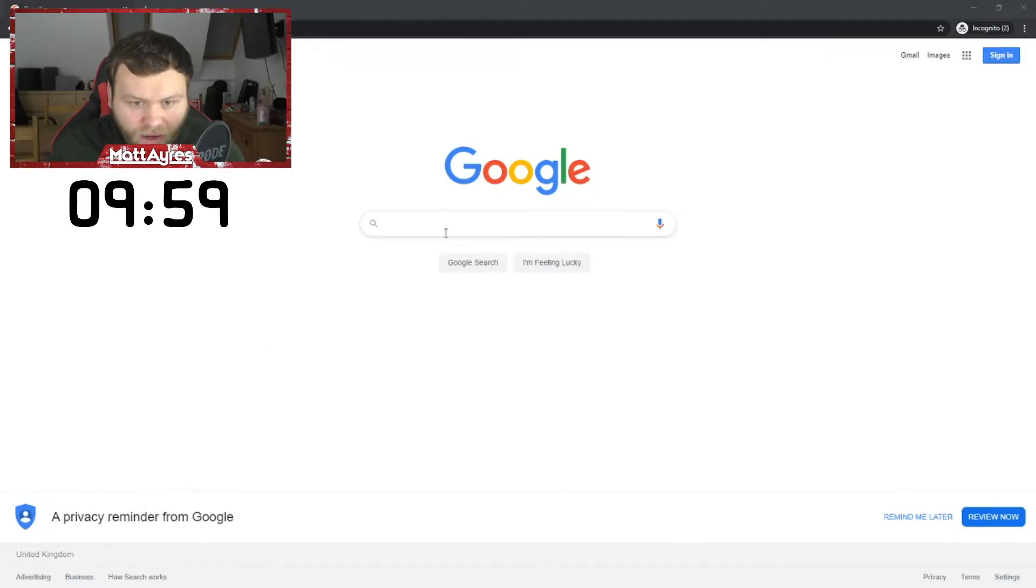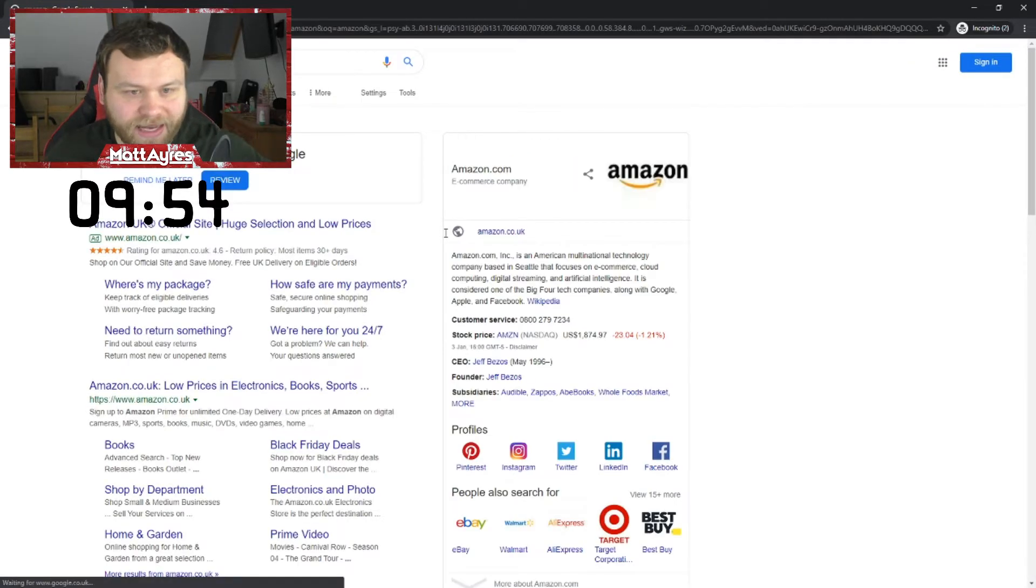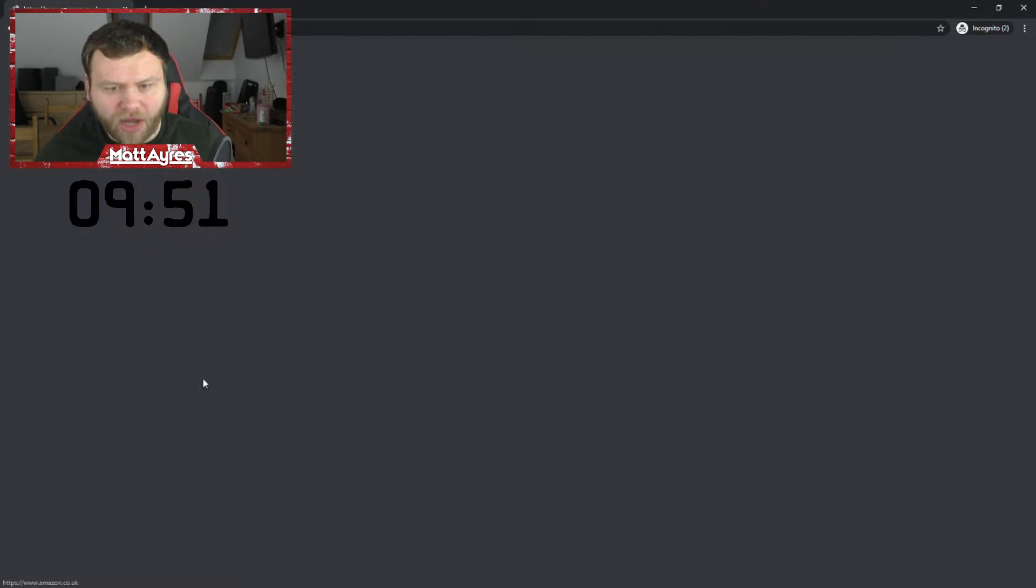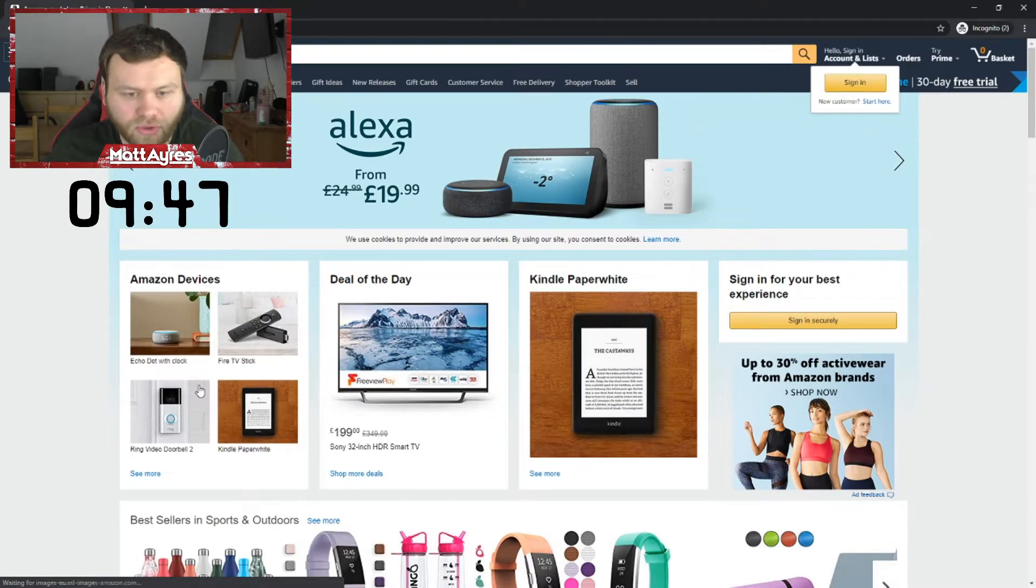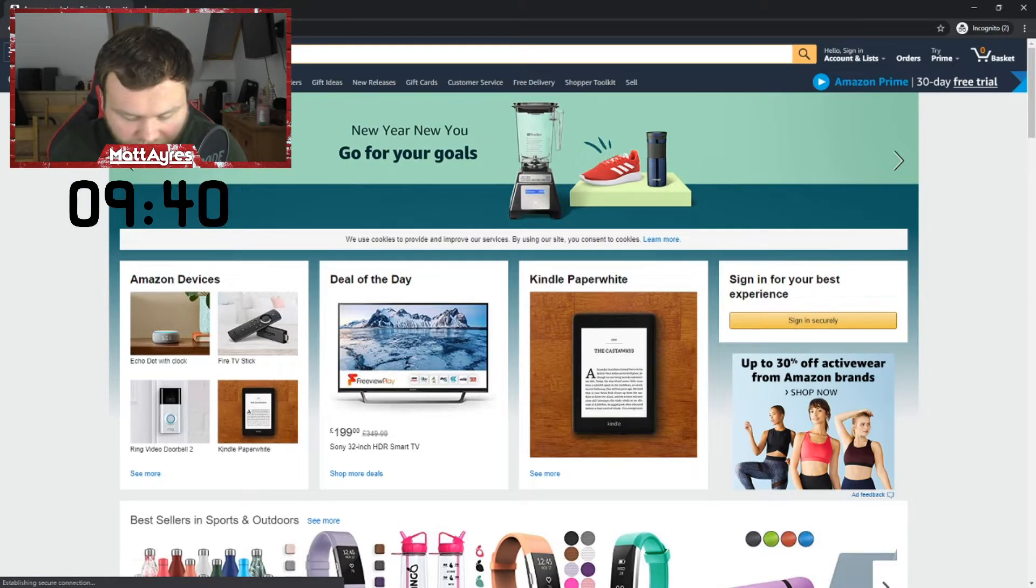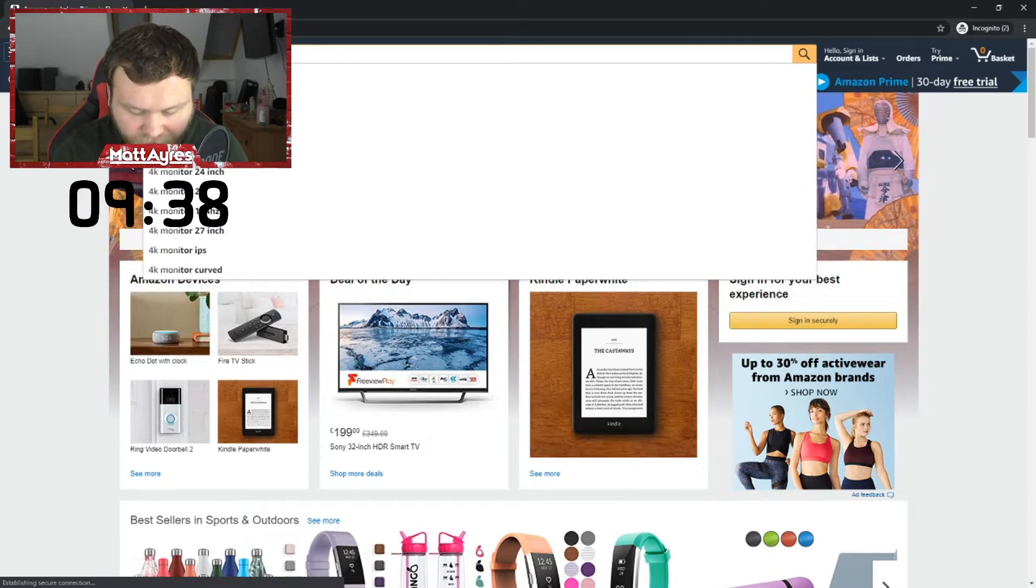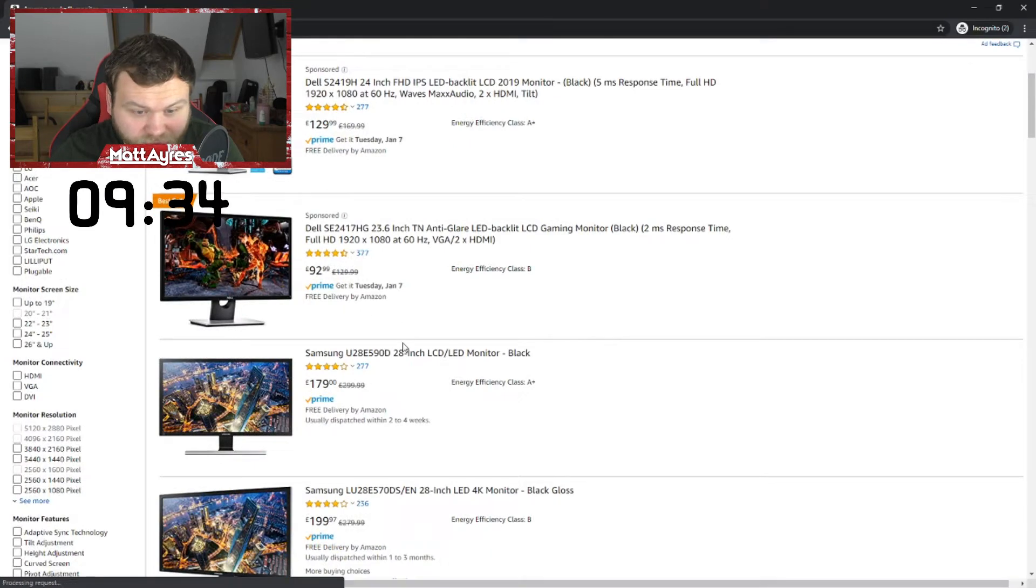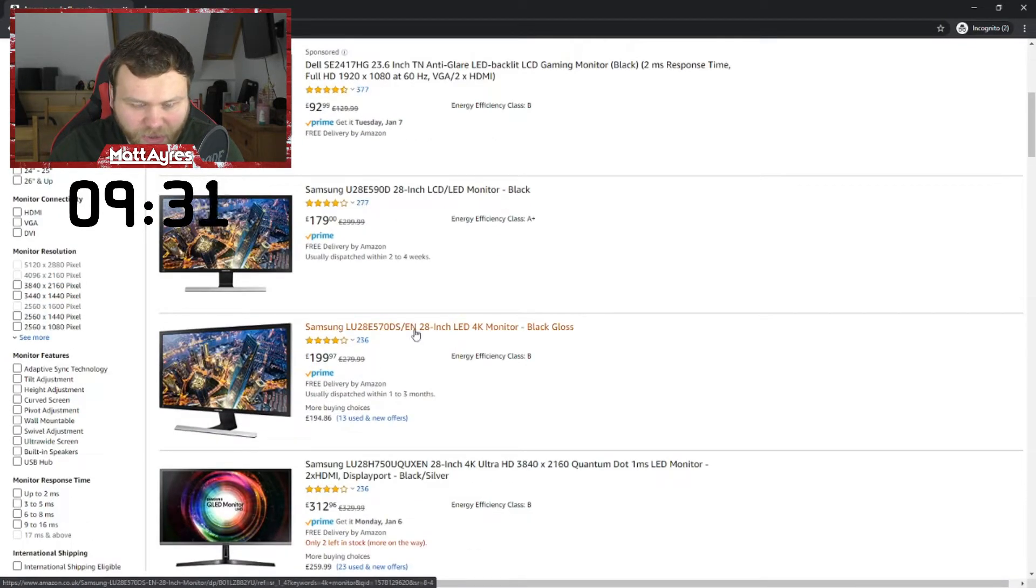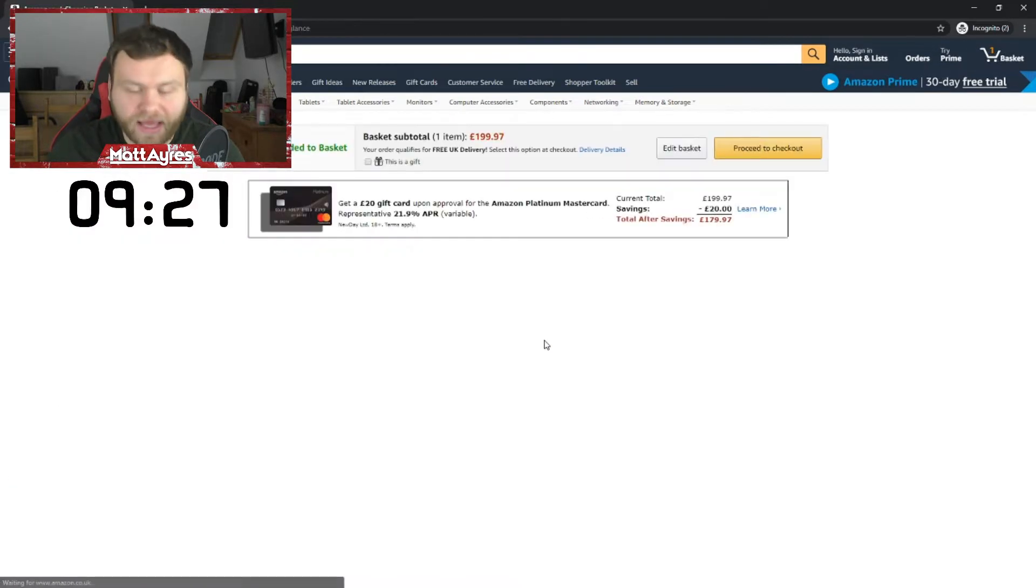So 10 minutes is on the clock starting now. Here we are on Google. I'm gonna head over to Amazon straight off the bat to see what they've got. I don't really know what I would want to buy if I had $100,000. Honestly, I'd probably put it towards maybe a house, but we're not gonna do that today because that would be very boring. We're gonna go for a 4K monitor in my basket first.